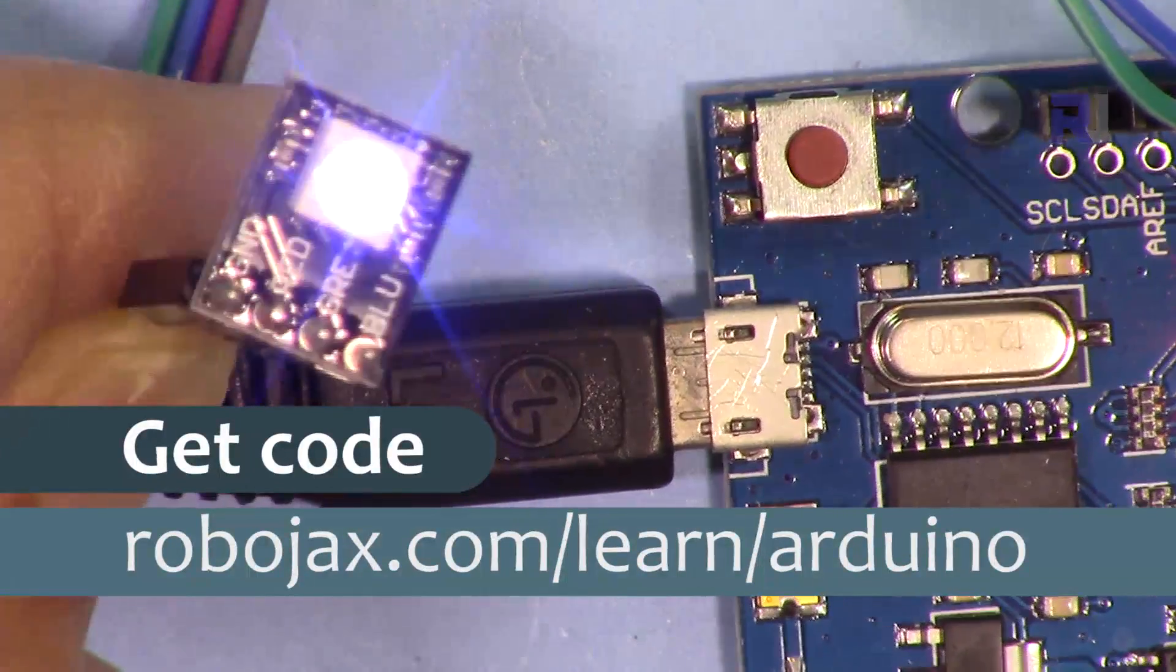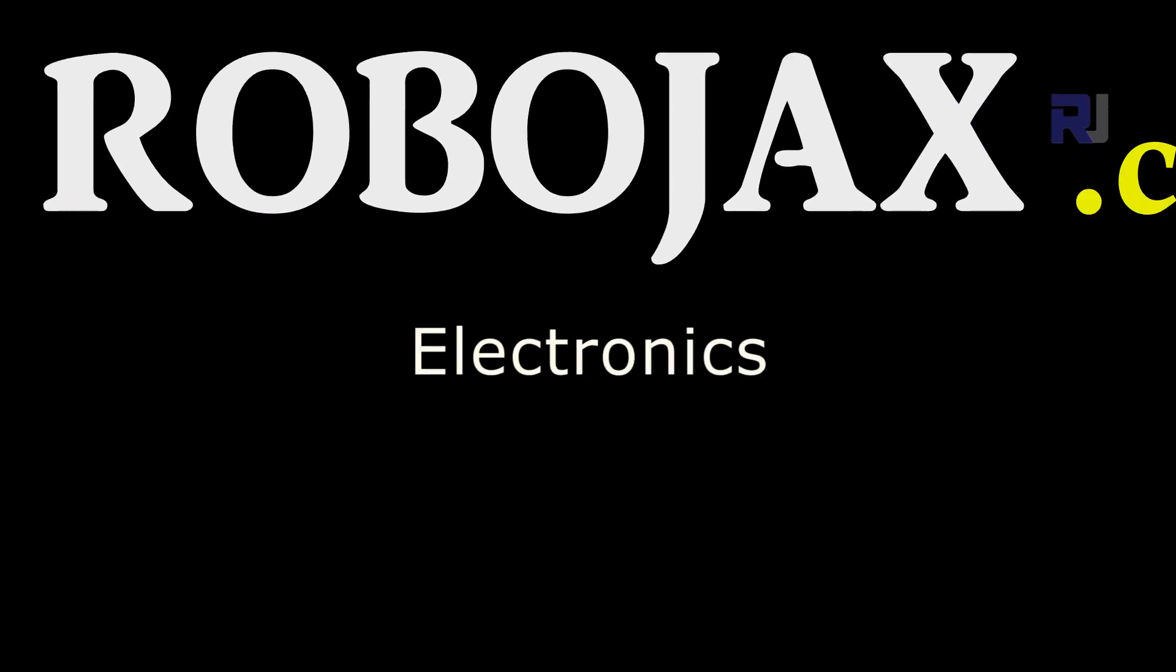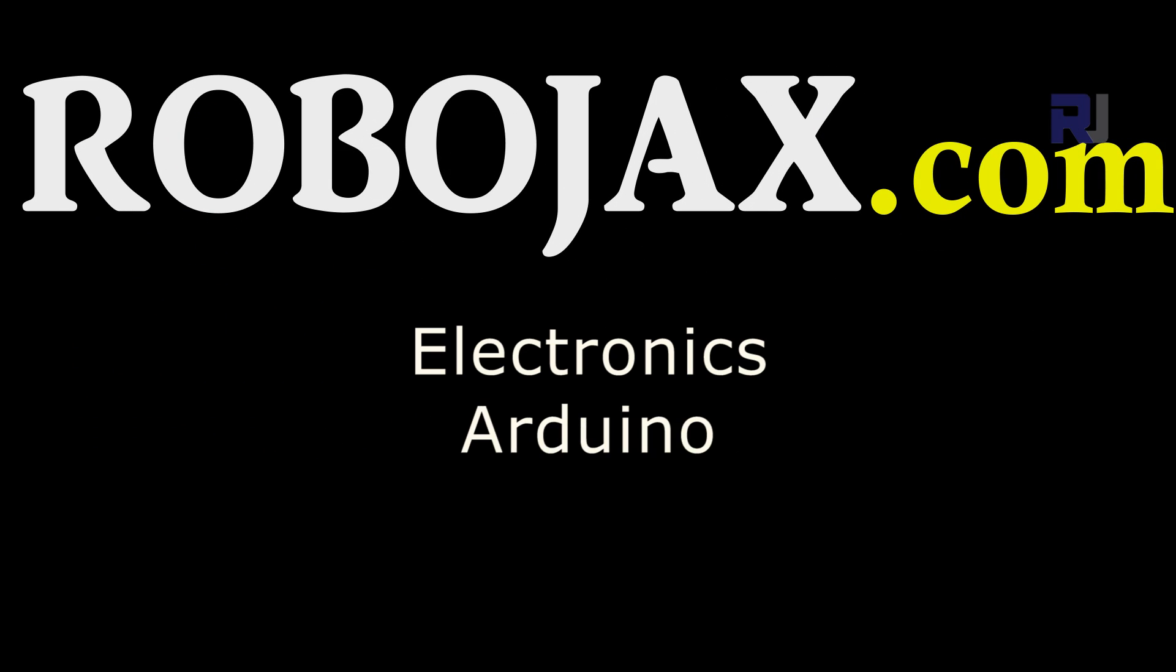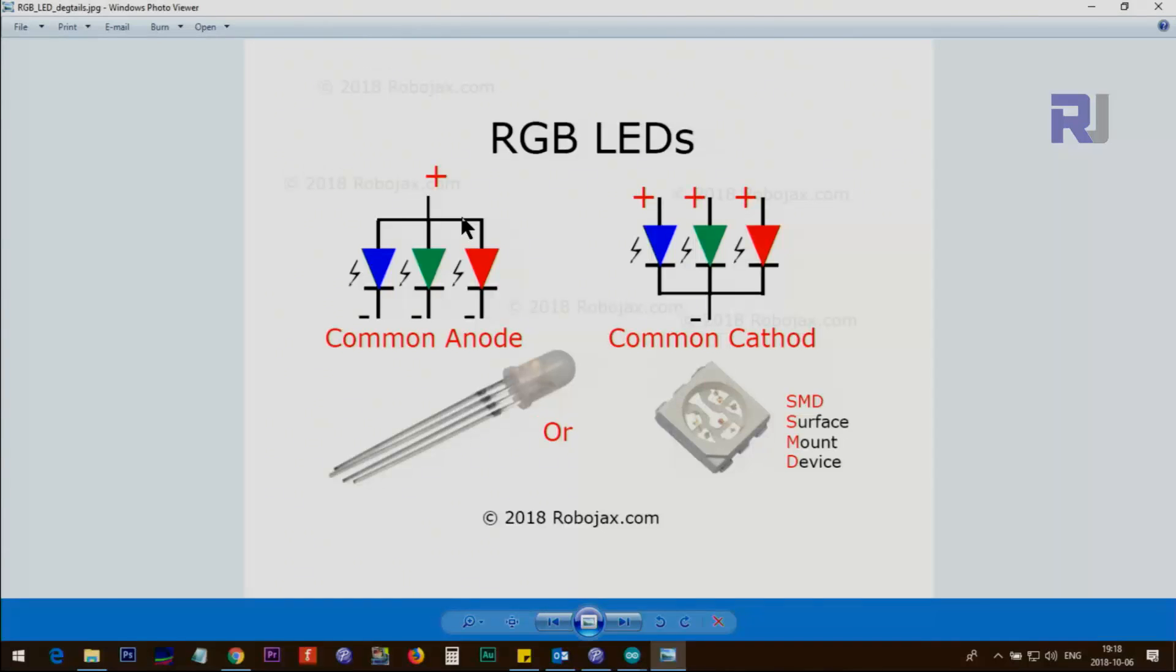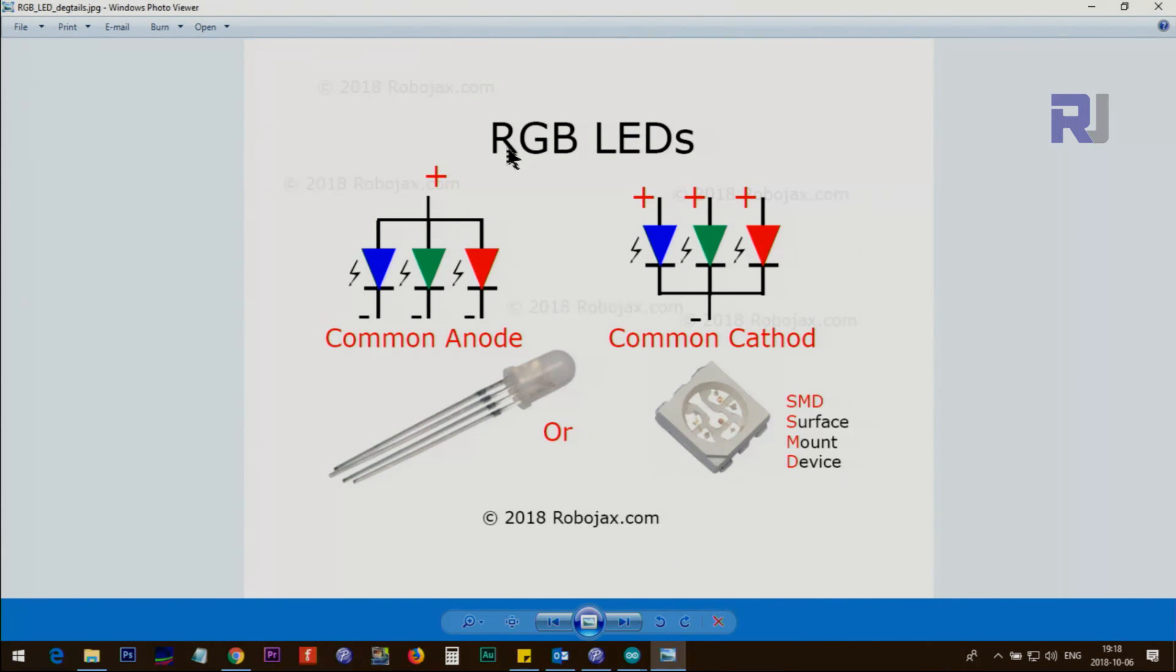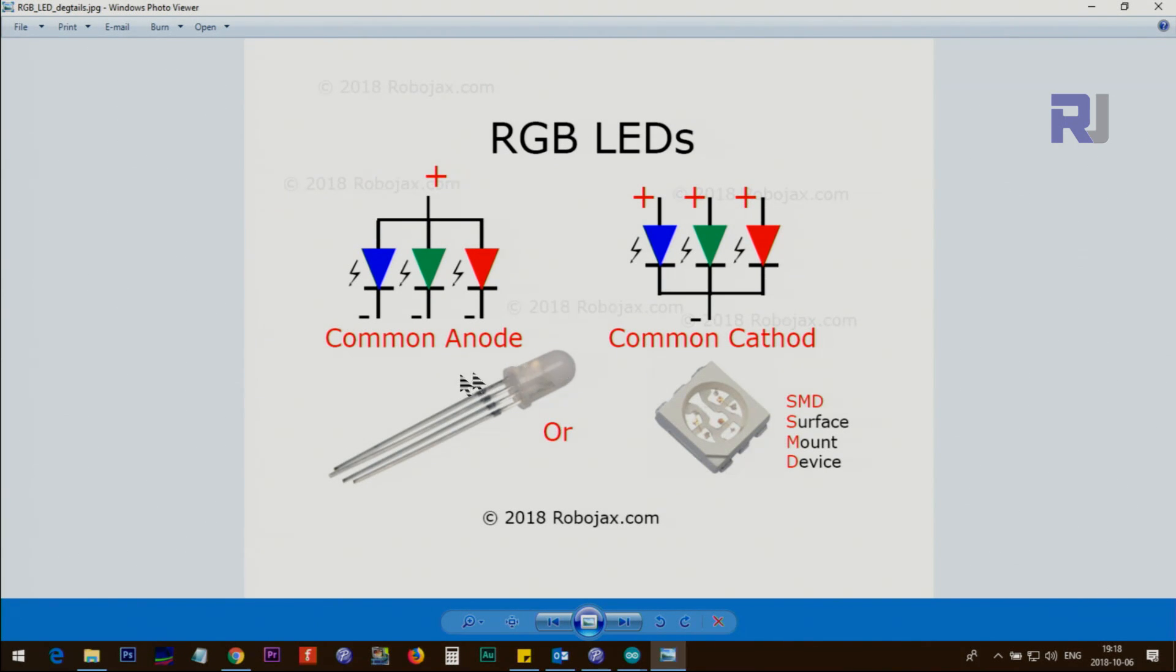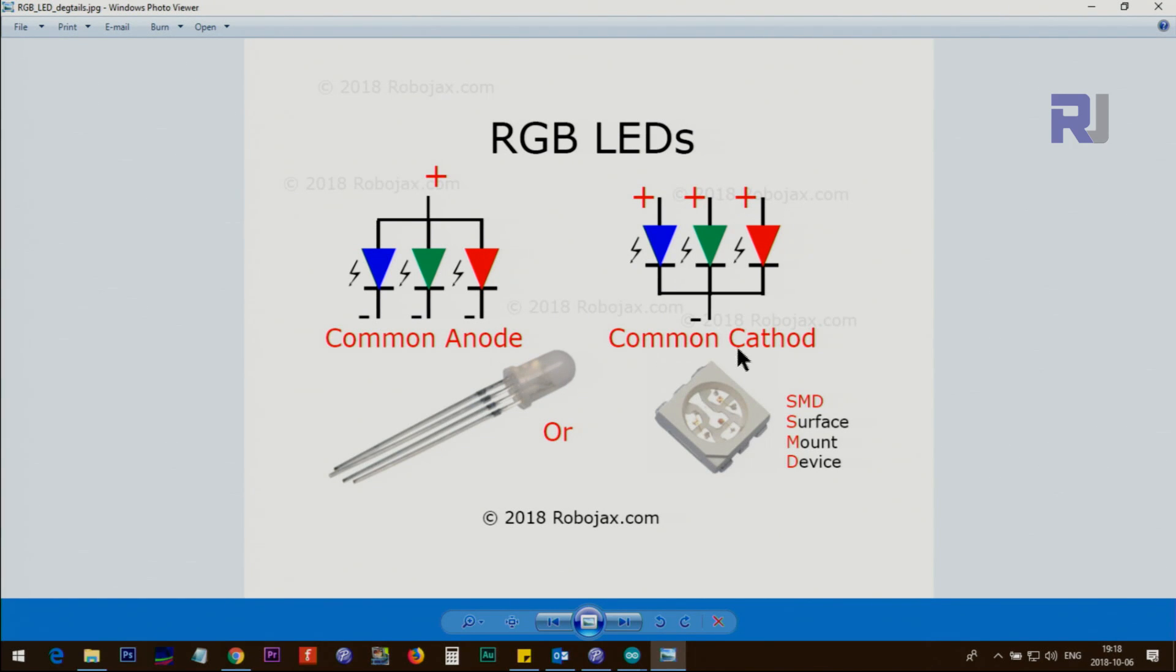Let's get started with this. What is an RGB LED? RGB LED is a light emitting diode, and RGB stands for red, green, and blue. So RGB means a combination of three diodes in one package that have either common cathode or common anode.